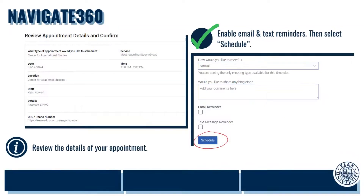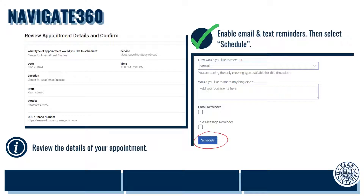Once you've selected a preferred time, you'll be able to preview the details about the appointment. Scroll to the bottom of this page to provide insight into how you'd like to meet — virtually, over the phone, or in person. Additionally, you can include comments for the advisor to review in advance of the session. When you're all finished, go ahead and select Schedule.